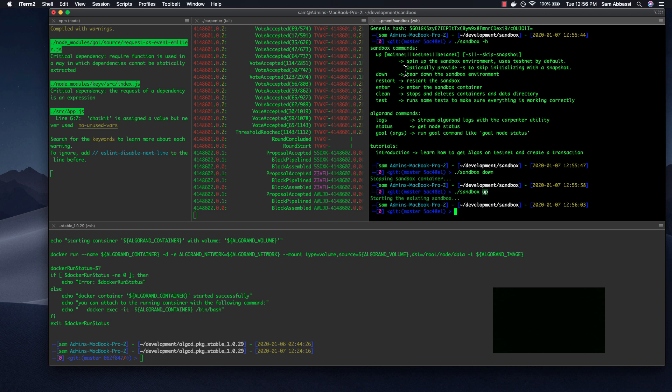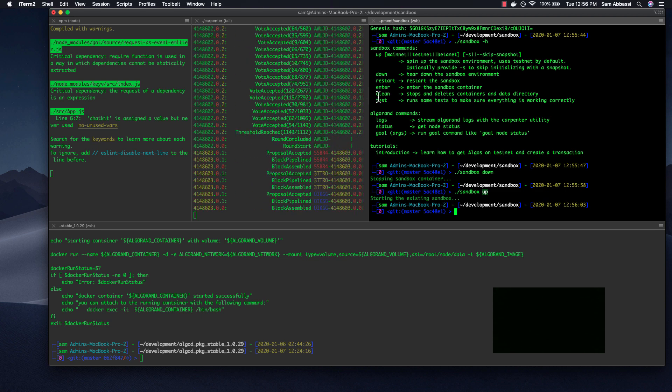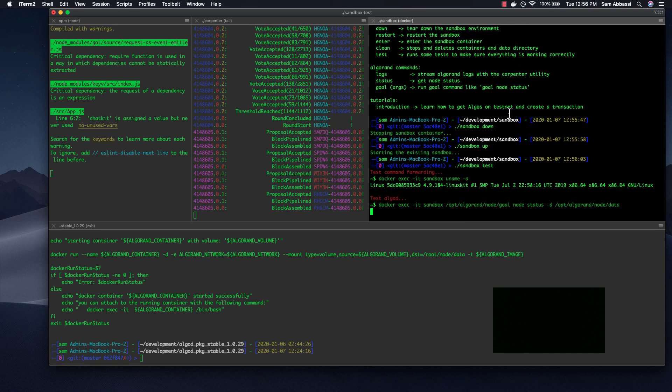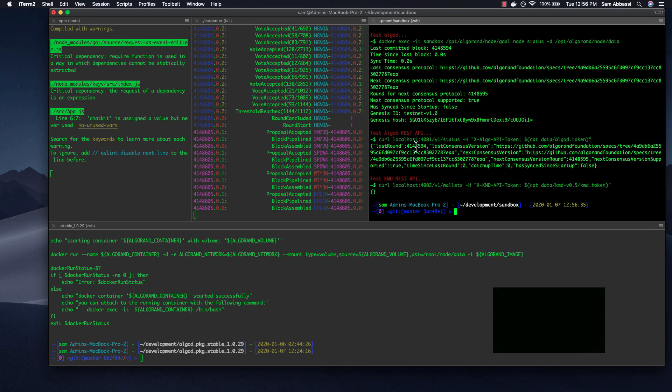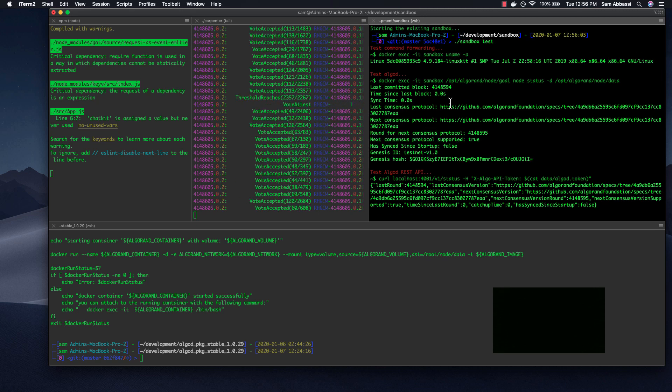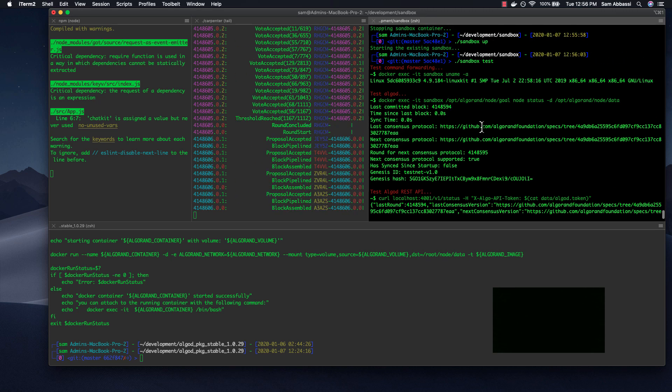To completely stop and delete the containers, you can just run clean. And test will ping the different APIs. Sandbox test will hit both algo D and KMD, and also run, in this case, goal node status, just so you can test and make sure it works.